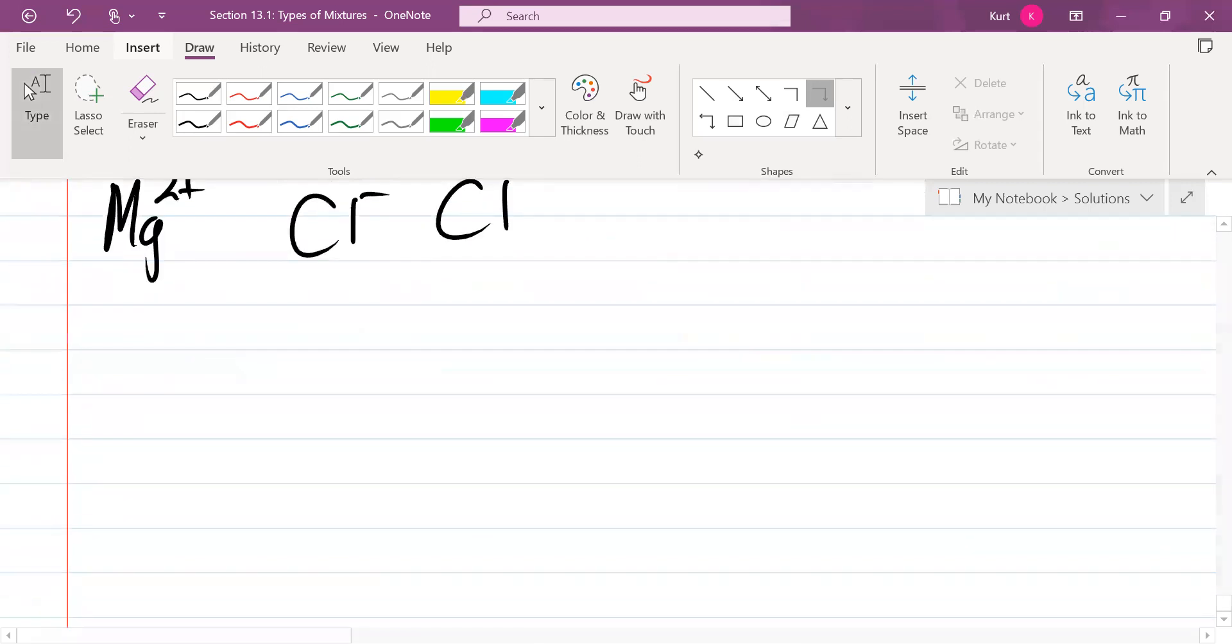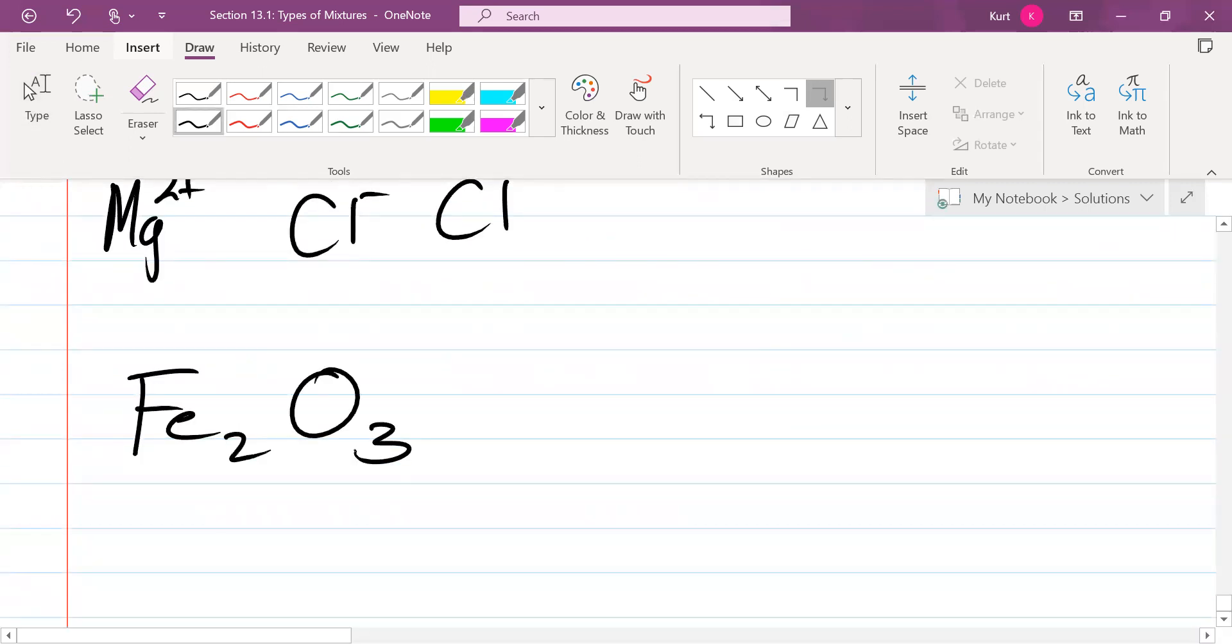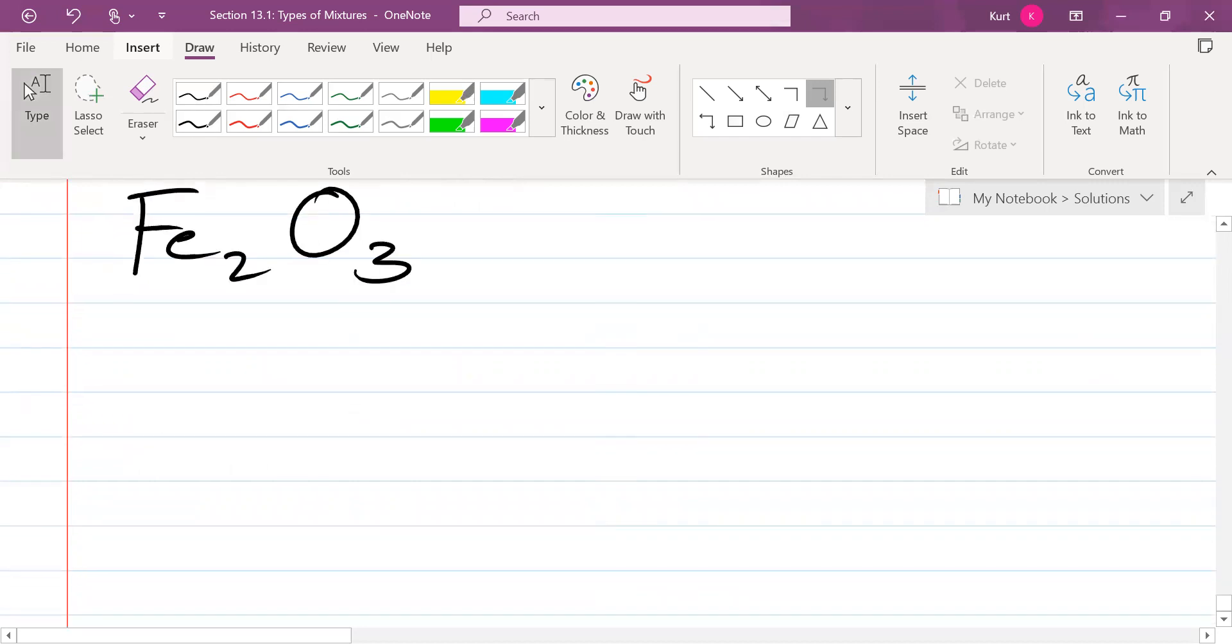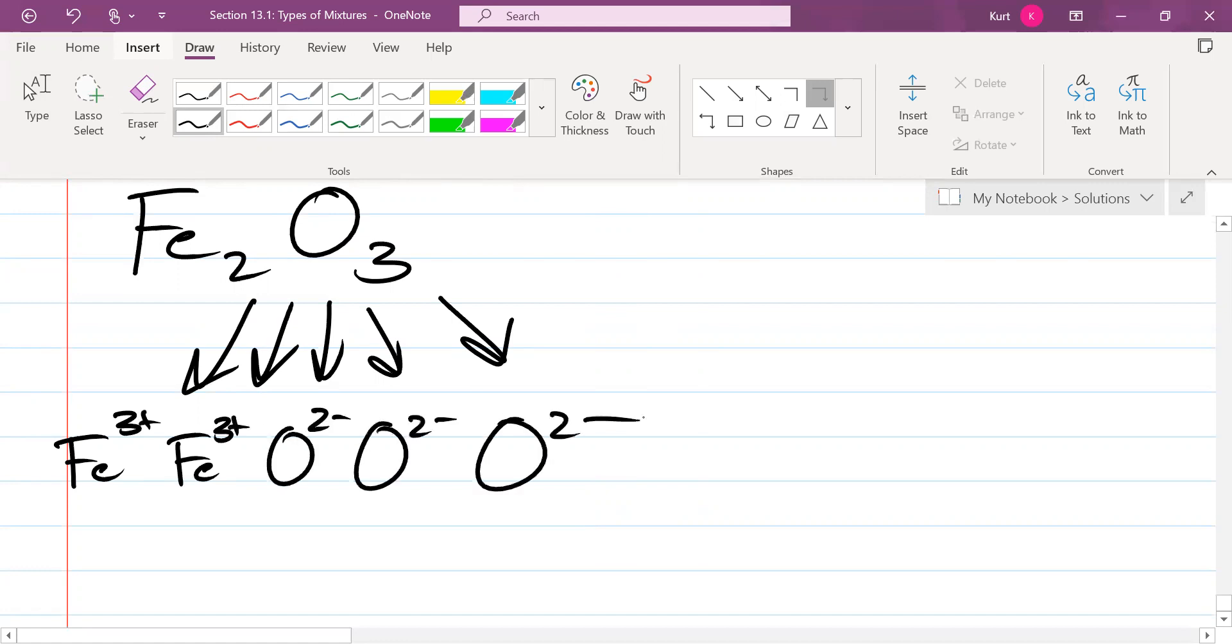One more. How about if you put Fe2O3, what is the ionization constant for that? Five. One, two, three, four, five. You'd have two iron ions and three oxygen ions. That's it.